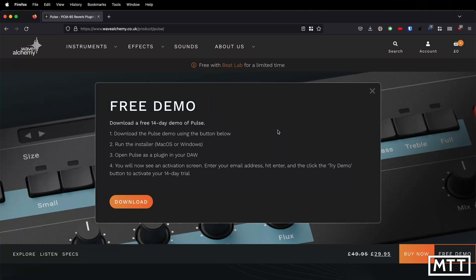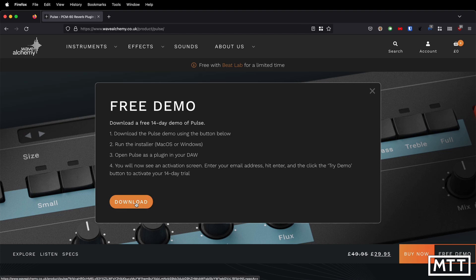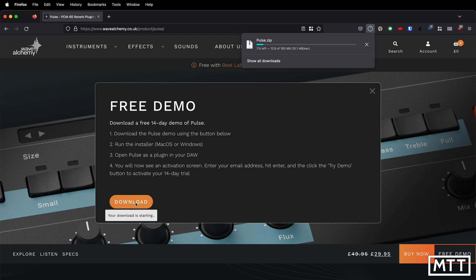If you want to try the free demo it's pretty straightforward — just follow the instructions on screen. Basically download the installer, run the installer, sign in with an email address and click try demo. The installer is the same whether you're downloading the full version or the demo.